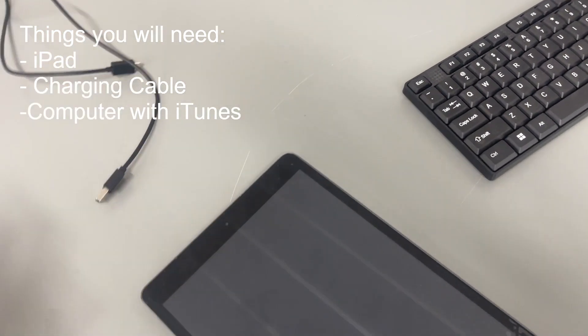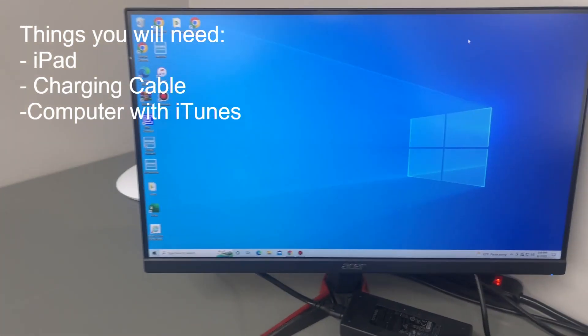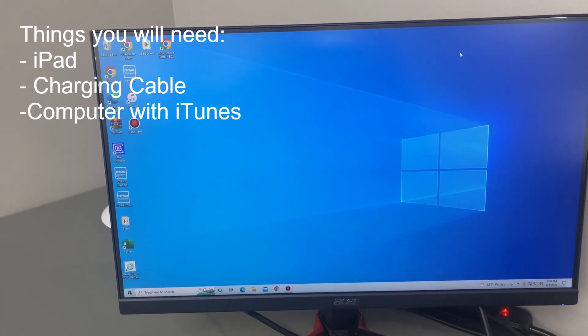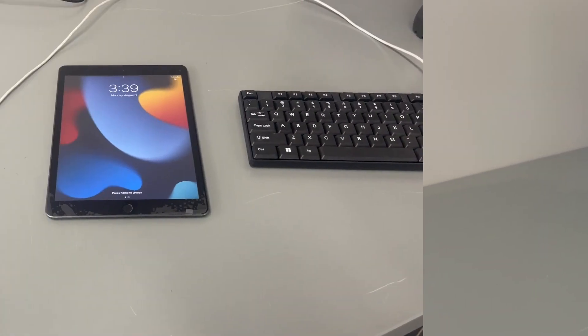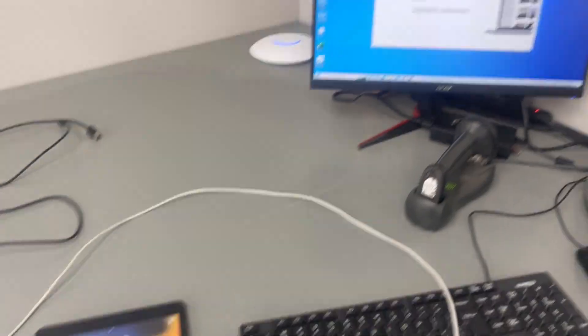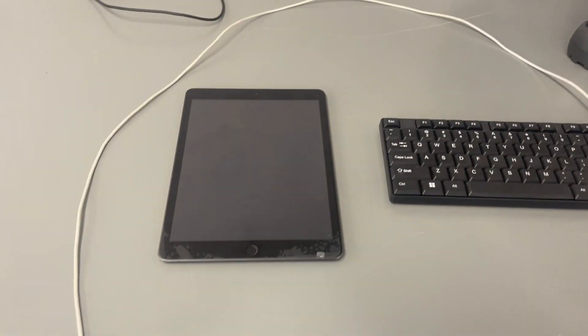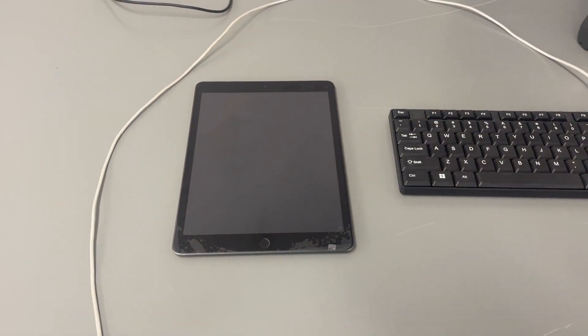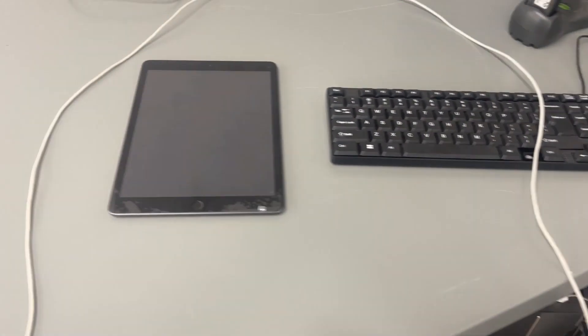Once you guys have the cords and the iPad, you're just going to make sure you need to be at a computer that has iTunes. So I'll show you guys what to do from here. Alright guys, so once you have iTunes opened up on the computer, you want to unplug the iPad and make sure that your charging cord is plugged into the front of the computer.